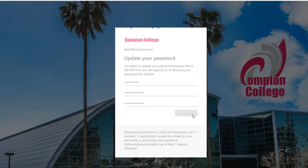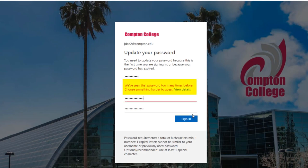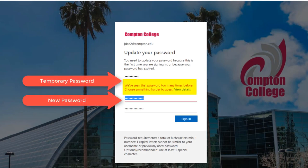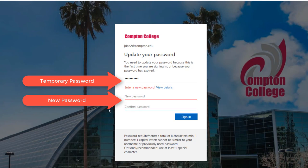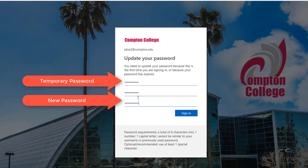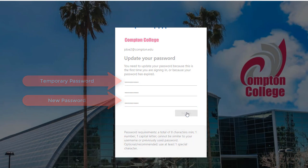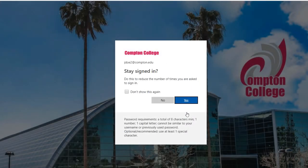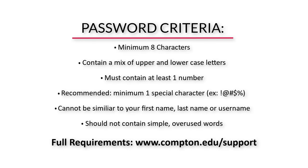When creating a new password, an error message will be displayed if there is an issue with the password you are selecting. For a full list of password requirements, please visit www.compton.edu/support.